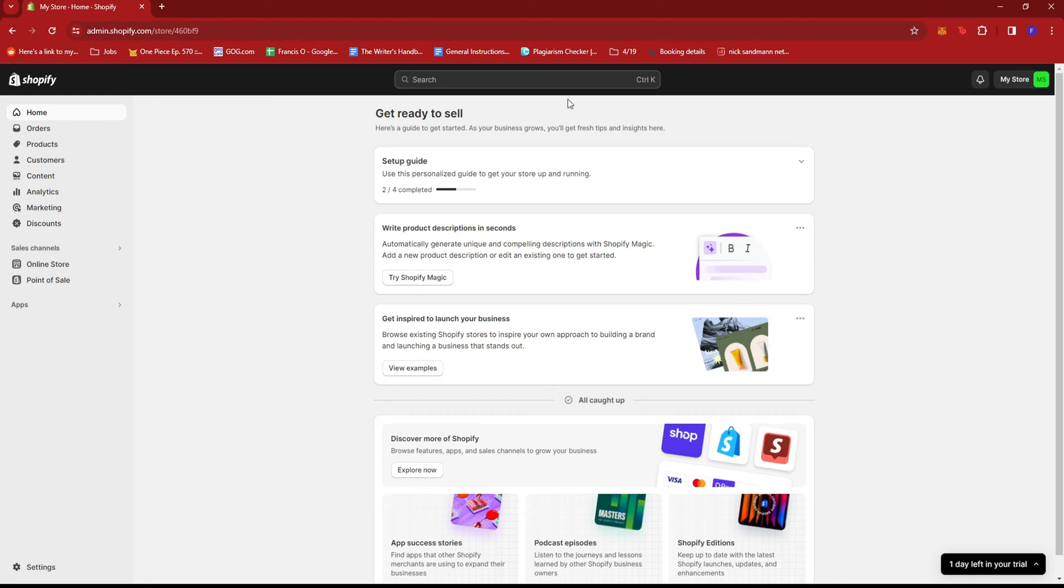Now the first thing you need to do is to head to your Shopify dashboard. Once you're there, just go ahead and click on Settings at the bottom left of the screen.